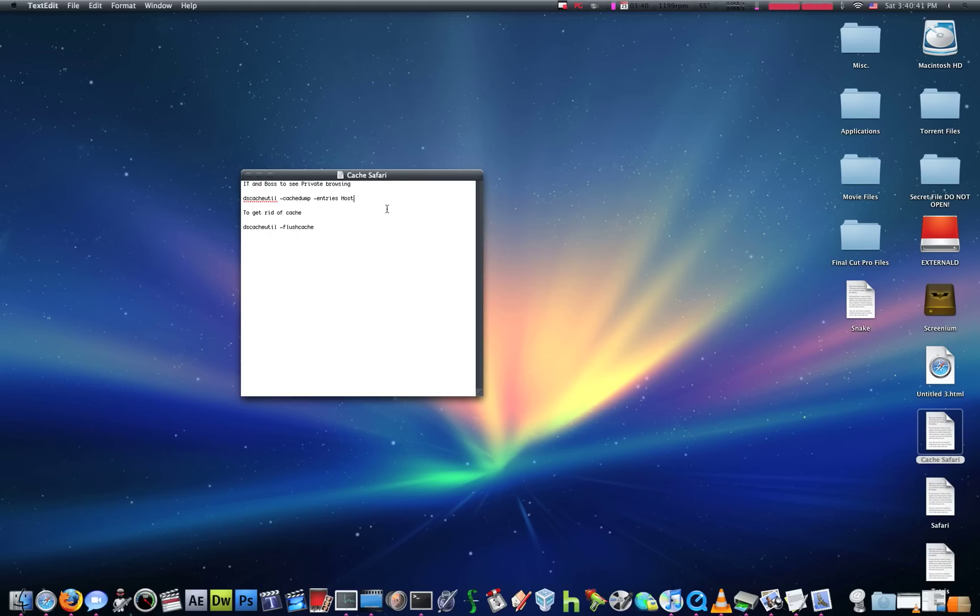So, private browsing isn't as safe as you think it might be. But, how to get rid of your cache files that basically tell where you've been during private browsing. You just use this code,